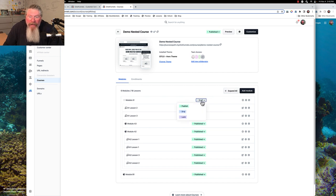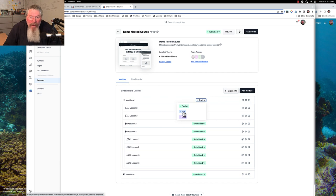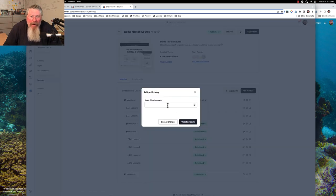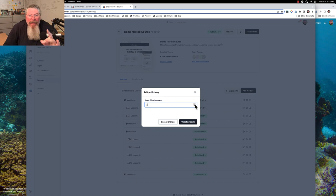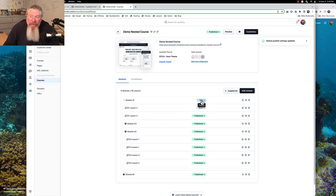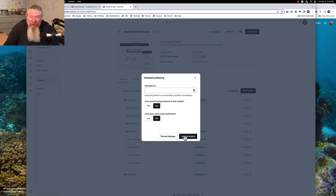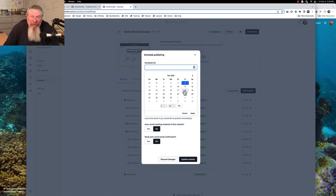We can say we want to publish this right away, or we want to drip it — meaning days till drip access. So we can say we don't want this module released until seven days after the person bought the course. We can set that for seven days, update that, and it says 'drip' — hover over it and it shows the days to the drip. But in this case we're just going to say we want to publish it. We can do a date delay on that, but we're not going to.